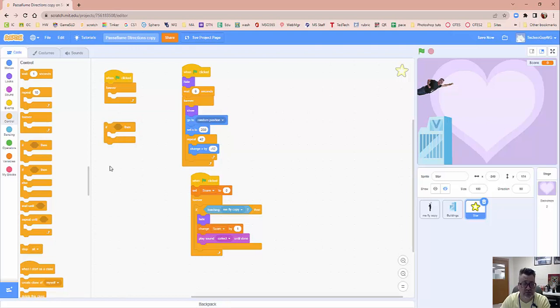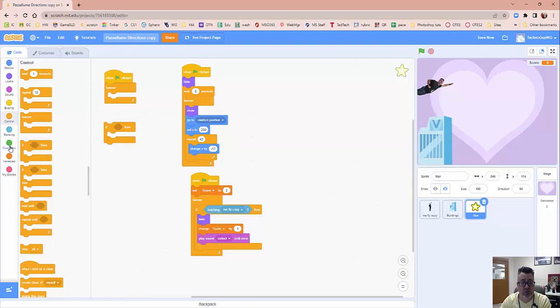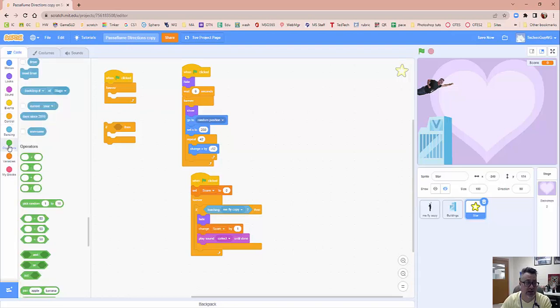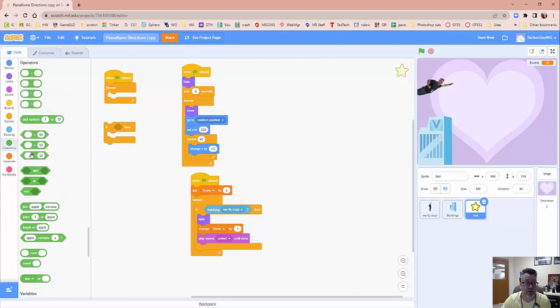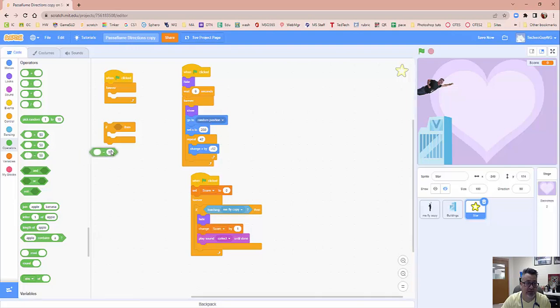This is a new area here. So basically we're going to be looking for a certain score to end the game. In the green operators area, I need you to look for this middle block in this group of three: greater than, less than, equal. Go ahead and bring out an equal block and put it in the if then.